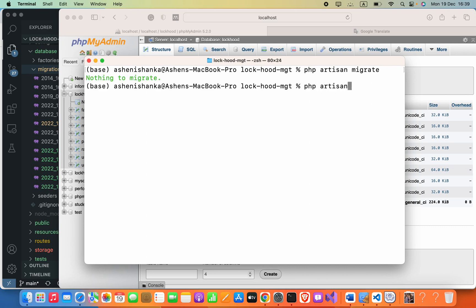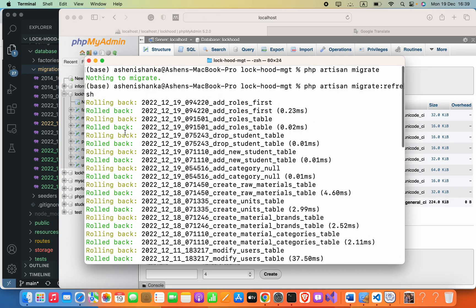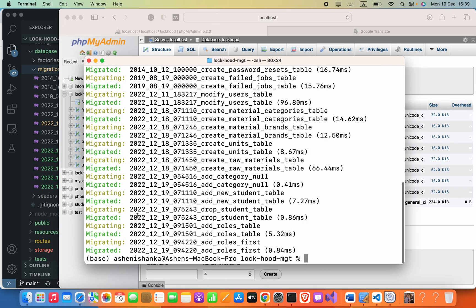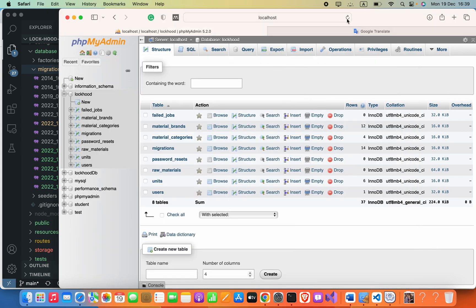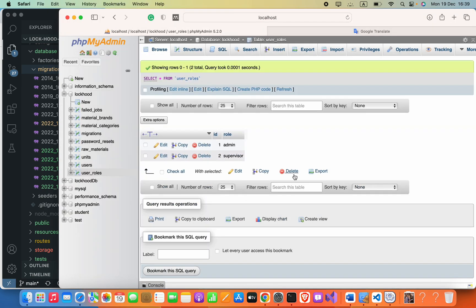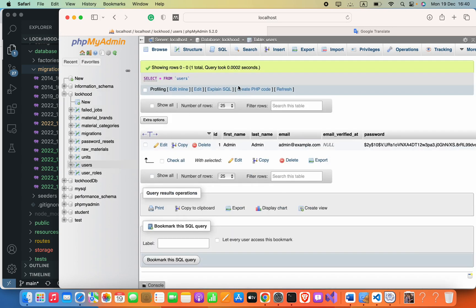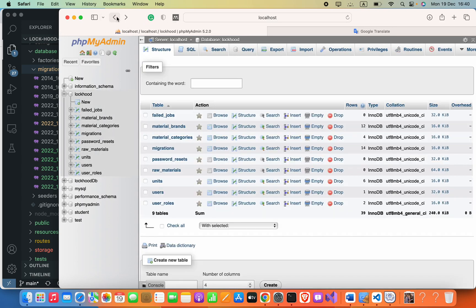As the solution, we can run PHP artisan migrate:refresh, so it will refresh all migrations. Here we can see the table is added back, and this also helps to finalize your migration. Thank you.